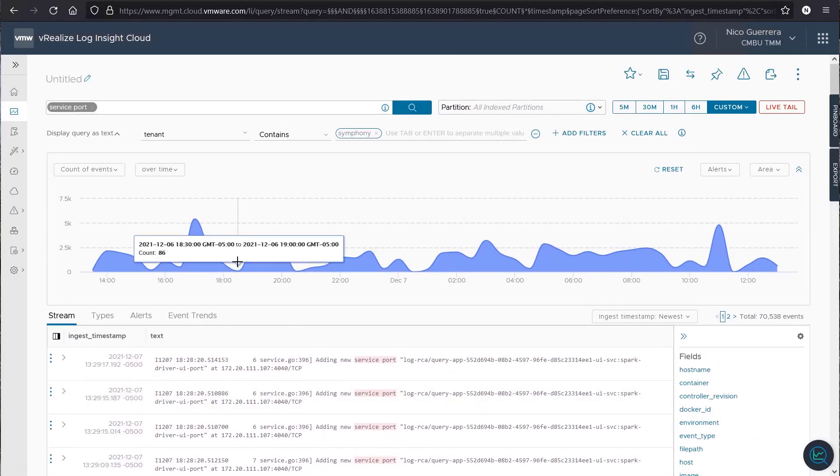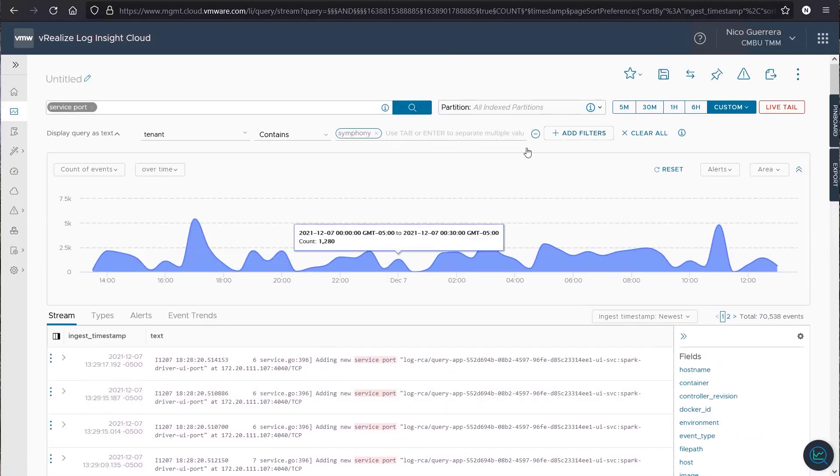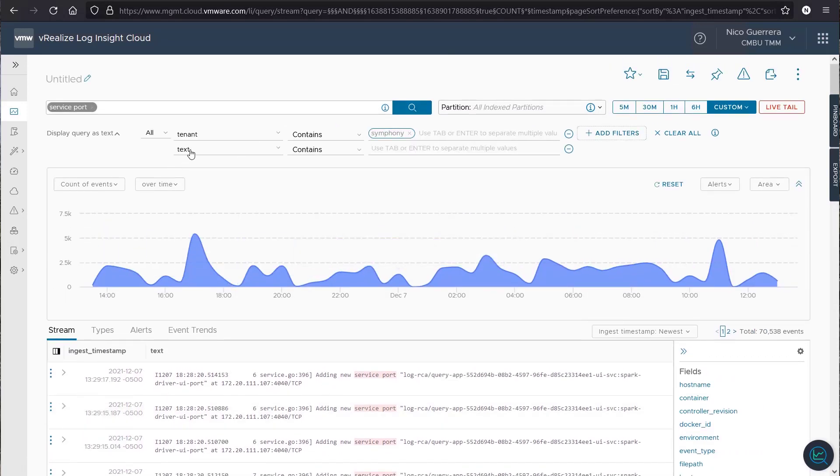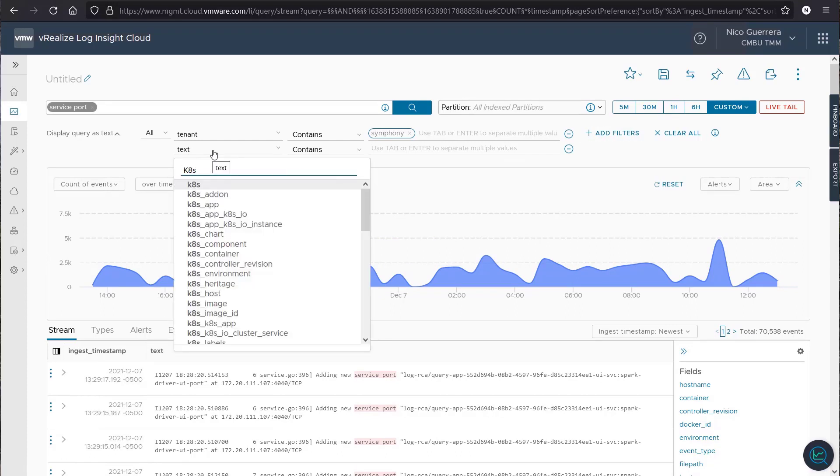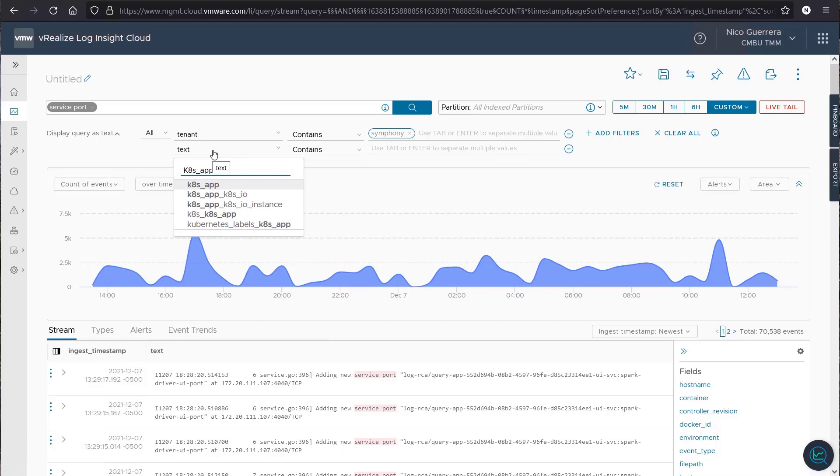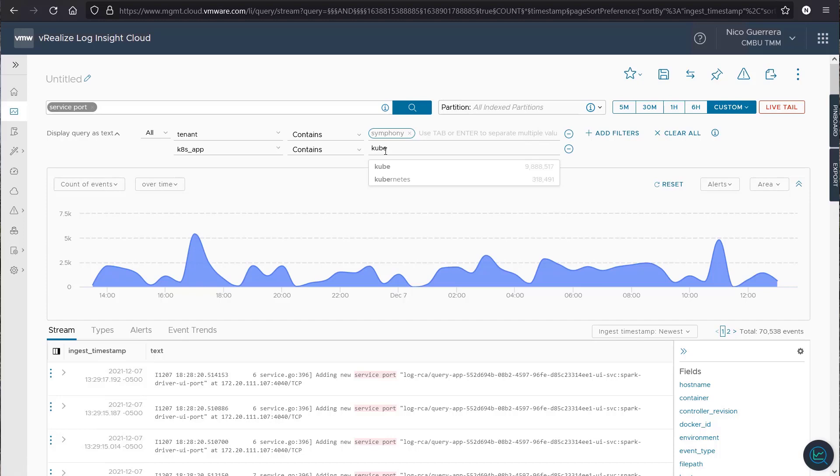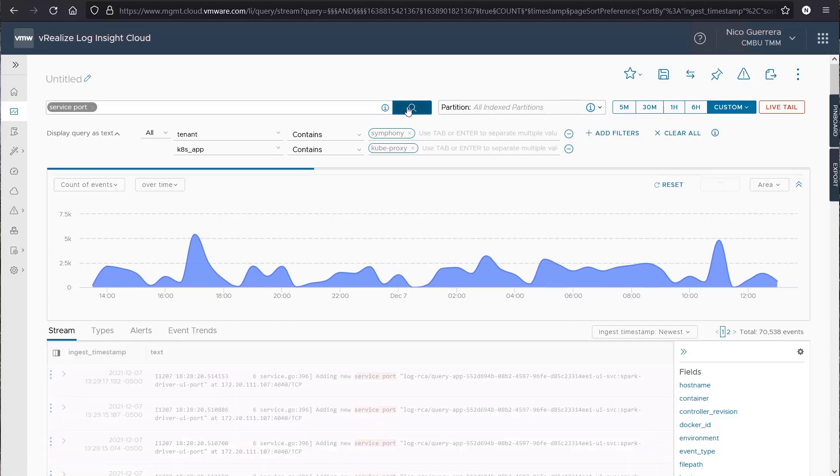And now let's add a little more. We'll add a second filter. And we want our app to contain cube proxy. We'll do a search.